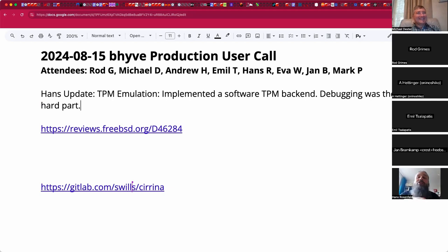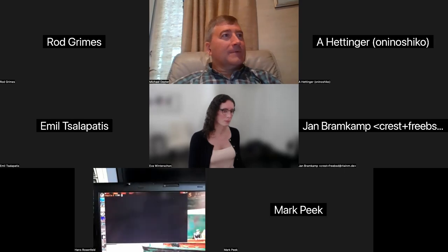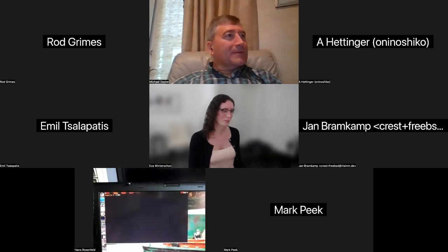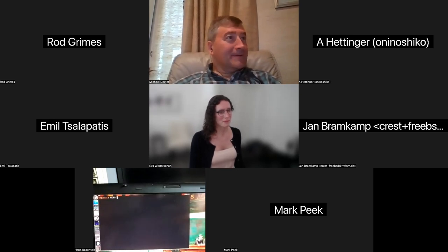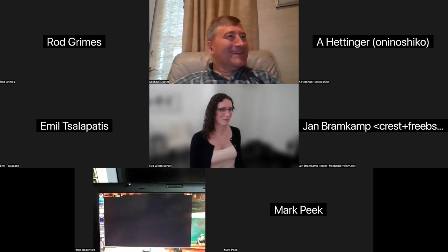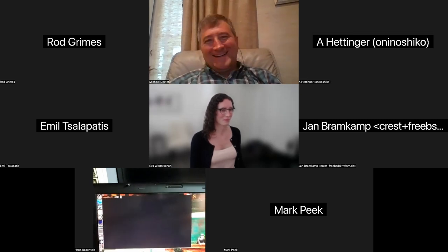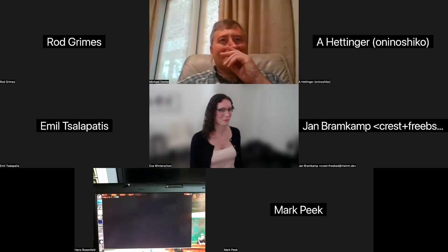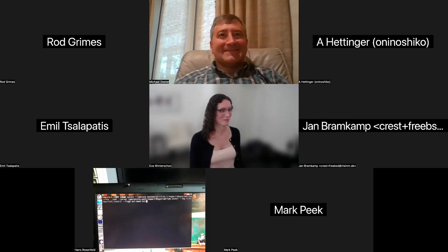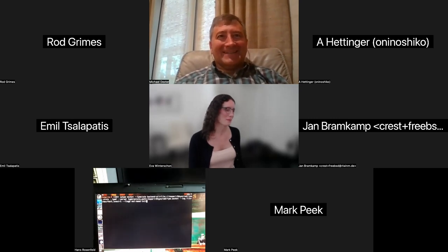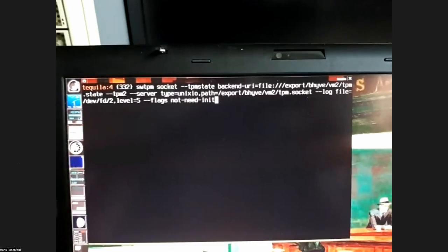Hans shares his screen using a rather old-fashioned method. He holds up his terminal over video. The others confirm they can read the output. He explains that the hotpot in the name means tequila. This is the command line to start the software TPM.